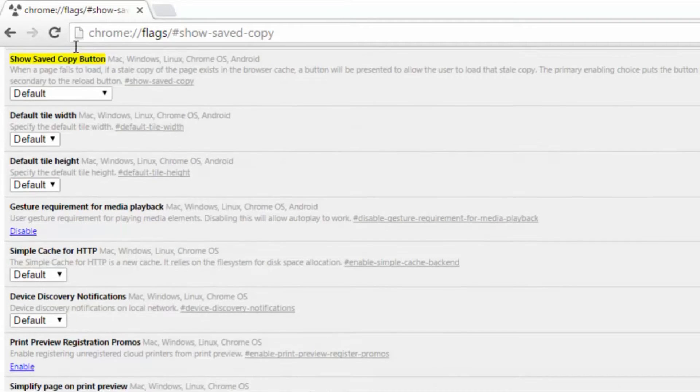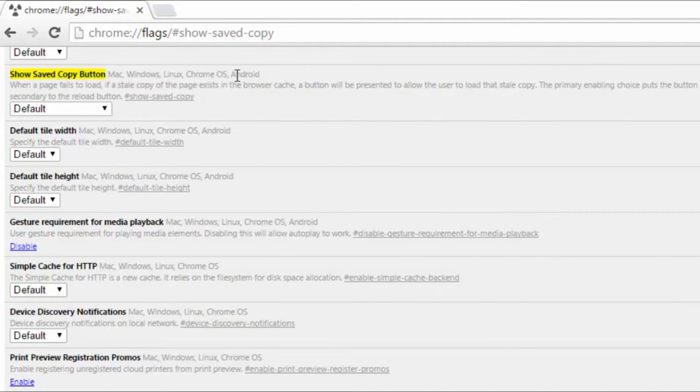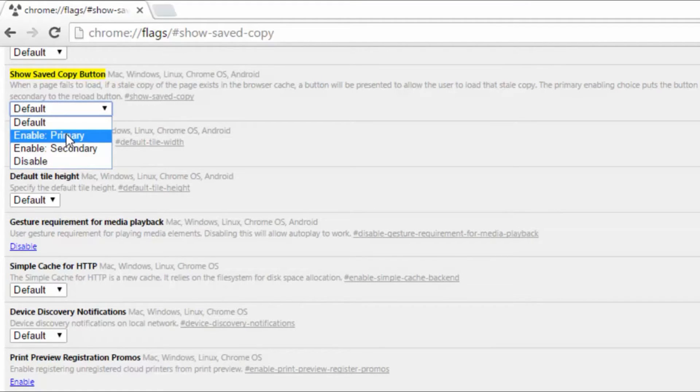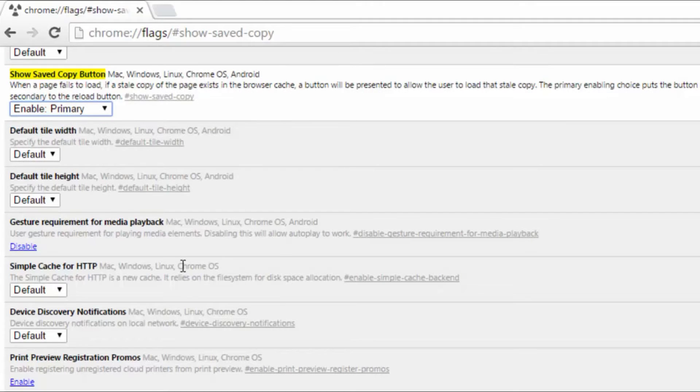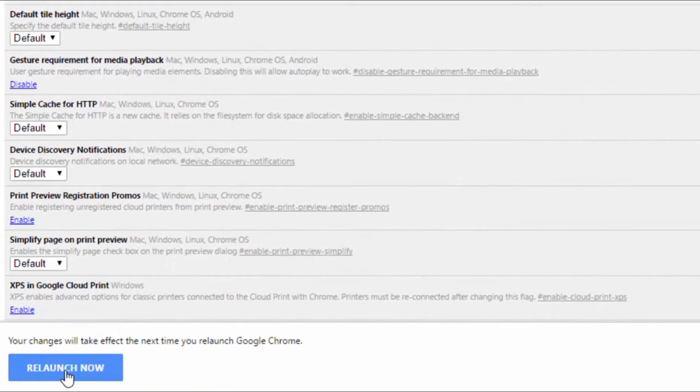here the saved copy button. This works on Mac, Windows, Linux, Chrome OS, and Android. What you have to do is click here and select 'Enable Primary,' and click here to relaunch Chrome now.